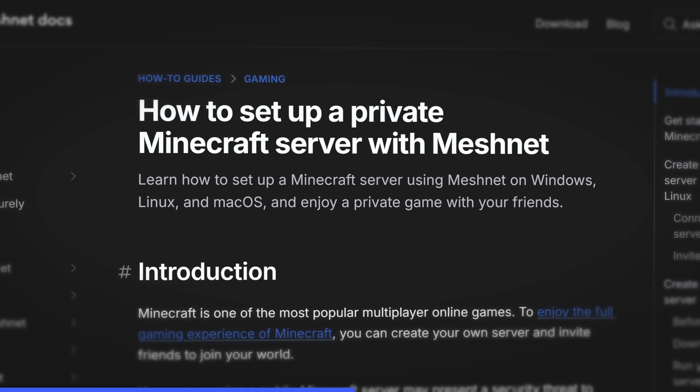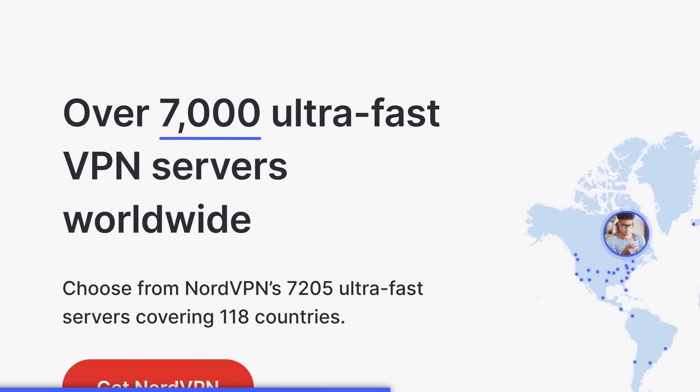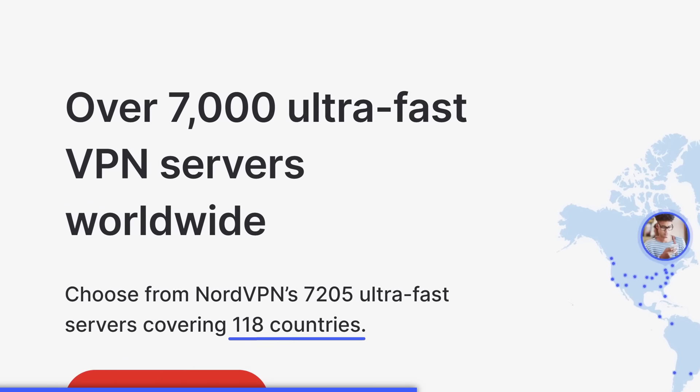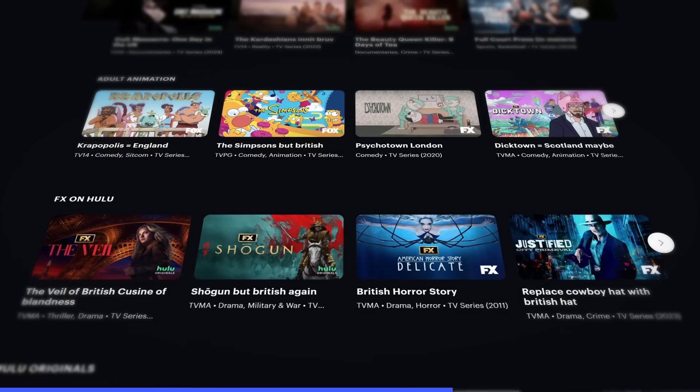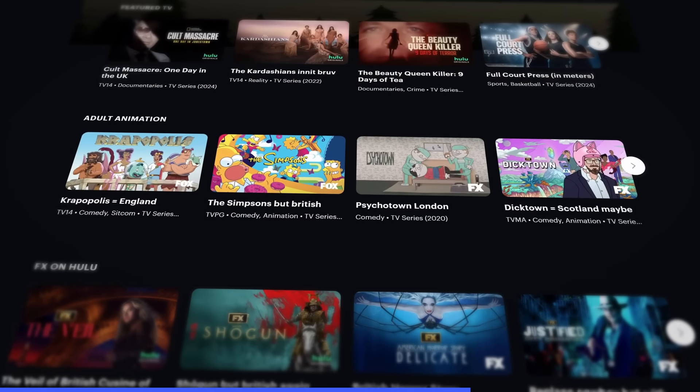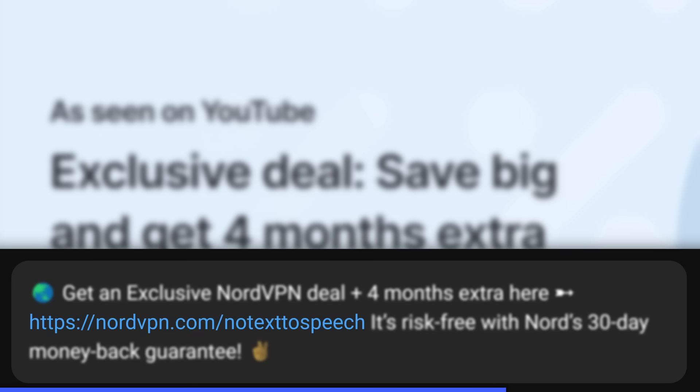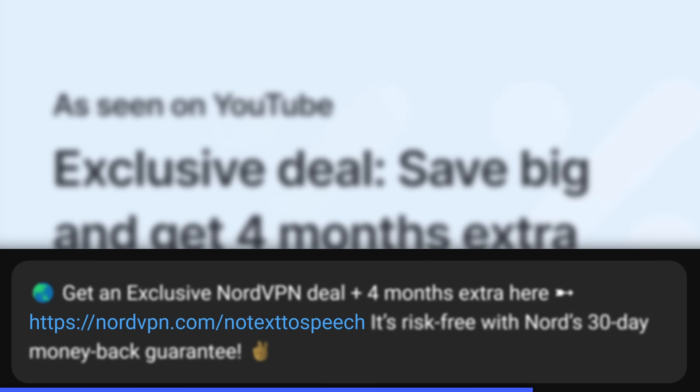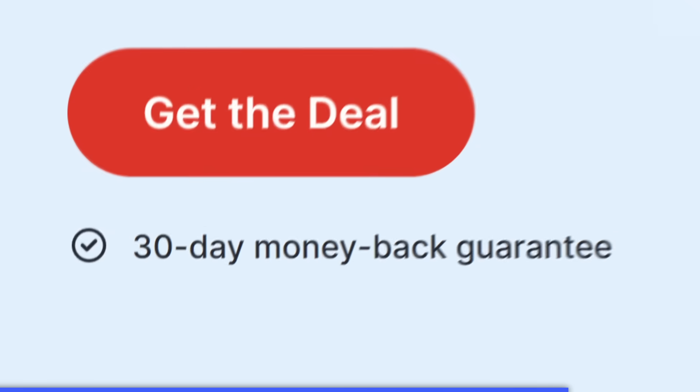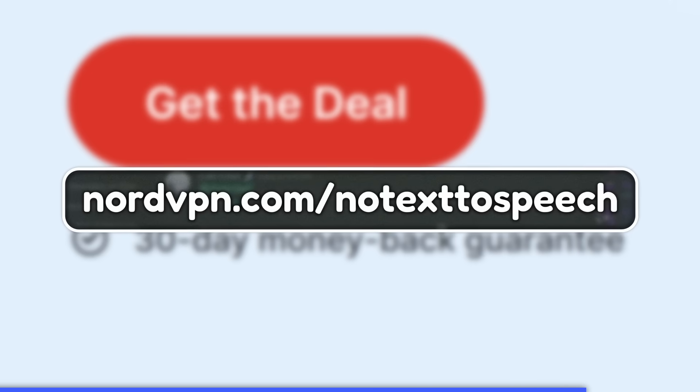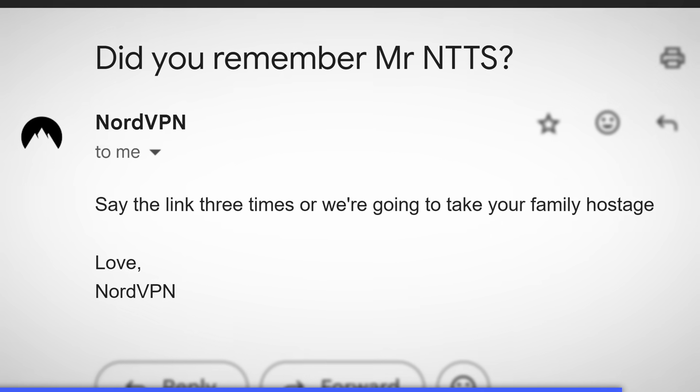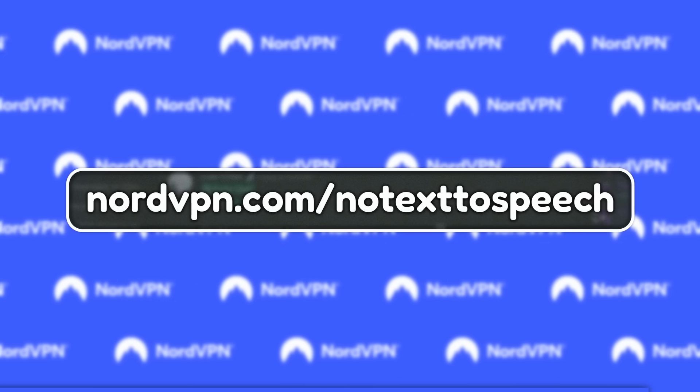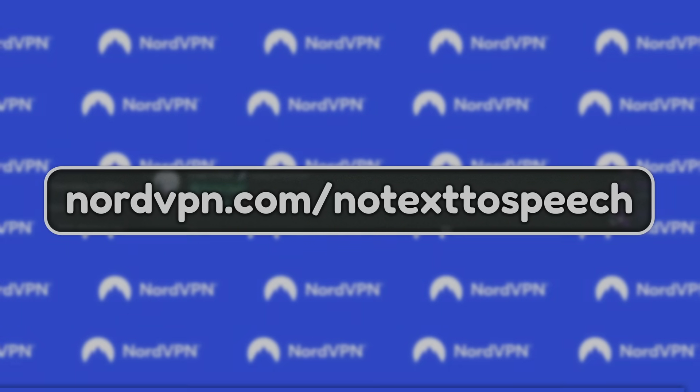And with NordVPN's 7,000 high-speed servers that span over 118 countries, you can also use NordVPN to trick streaming websites into thinking you're from a different country, which allows you to get their region-specific shows without having to go on a plane and all that stuff. If you use my link in the description, nordvpn.com/notexttospeech, you get four extra months with the purchase of a two-year plan. And if you don't like it, you get a 30-day money-back guarantee at nordvpn.com/notexttospeech. Say the link three times or we're gonna take your family hostage. So get NordVPN now at nordvpn.com/notexttospeech. Bye-bye NordVPN, I love you.